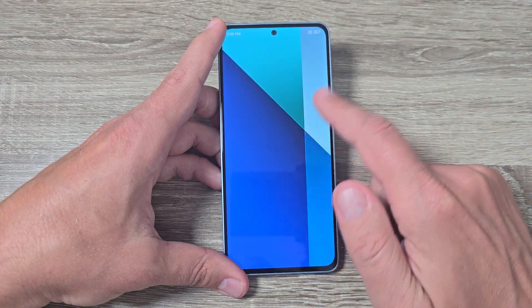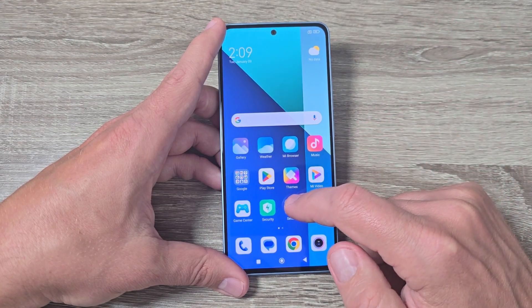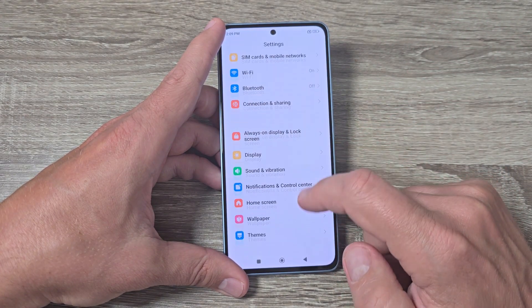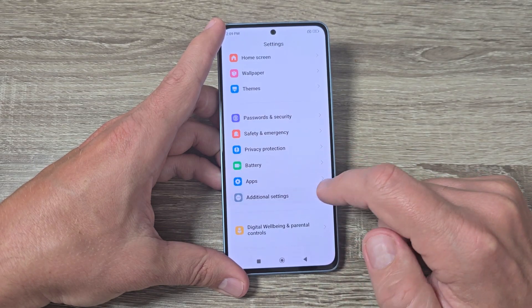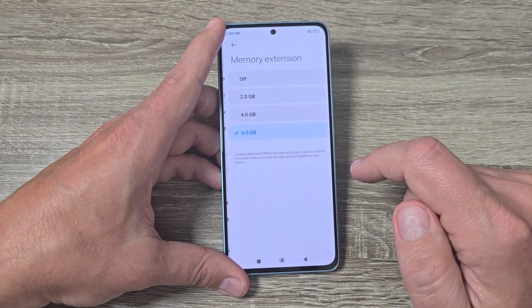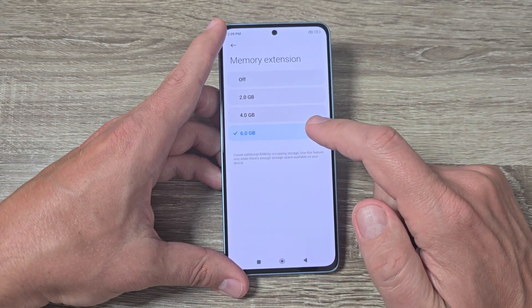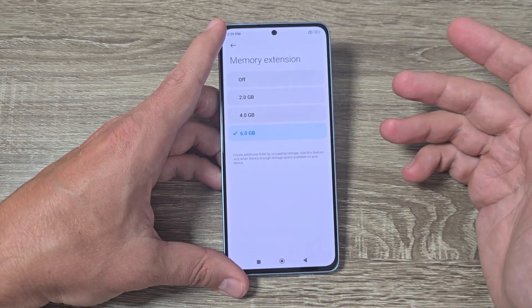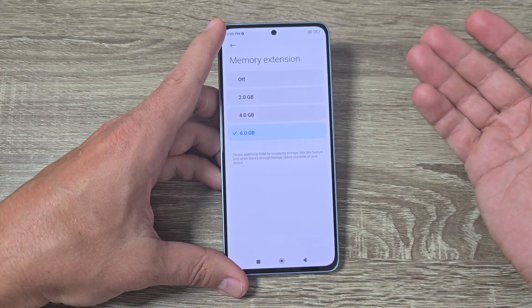Now I'm back. Let's go again to settings, to additional settings, and here to memory extension. As you can see, now I have 6 gigabytes RAM memory on my phone.